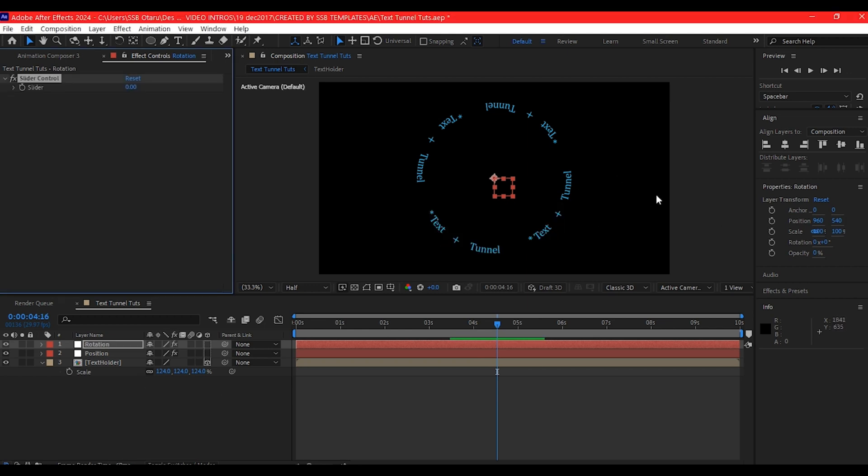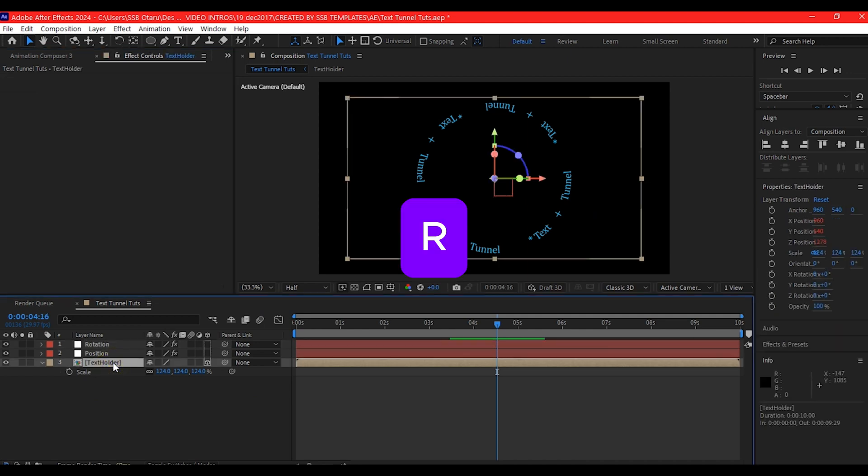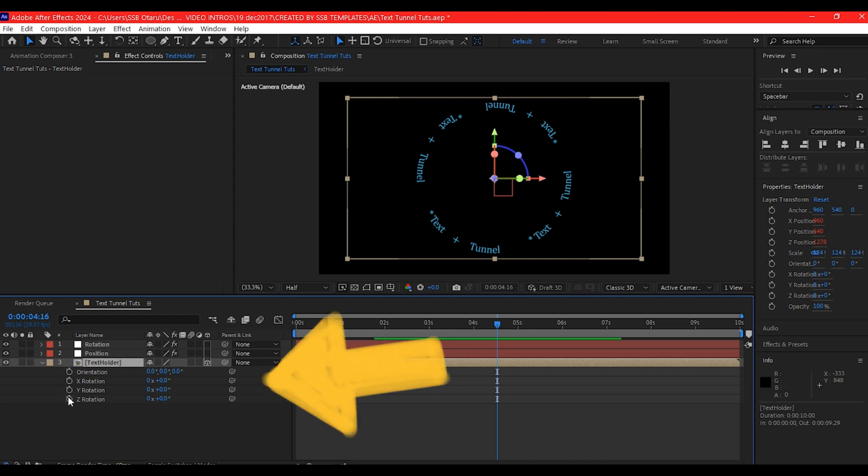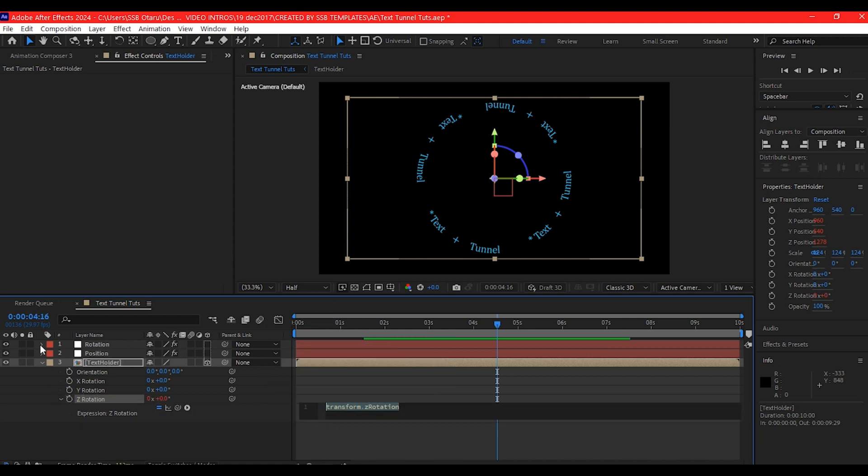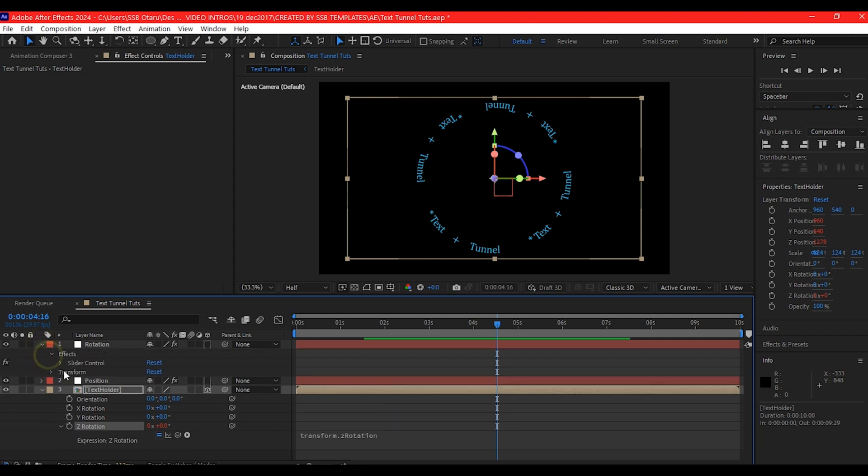Now, since we need to work on the rotation, I'm going to select the text holder composition, hit R on the keyboard to reveal the rotation. I want this rotation to happen on the Z axis since our layer is 3D.